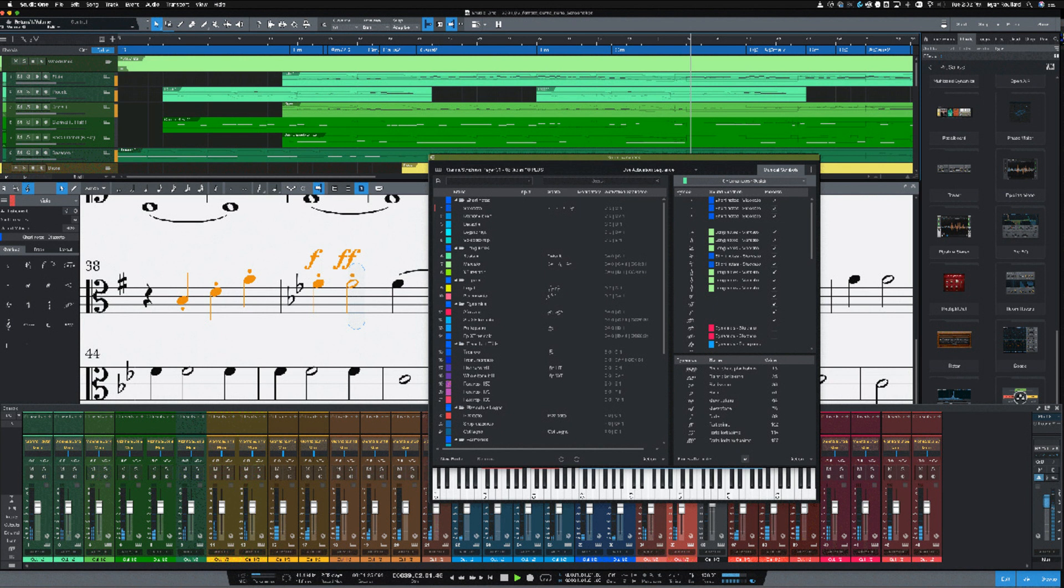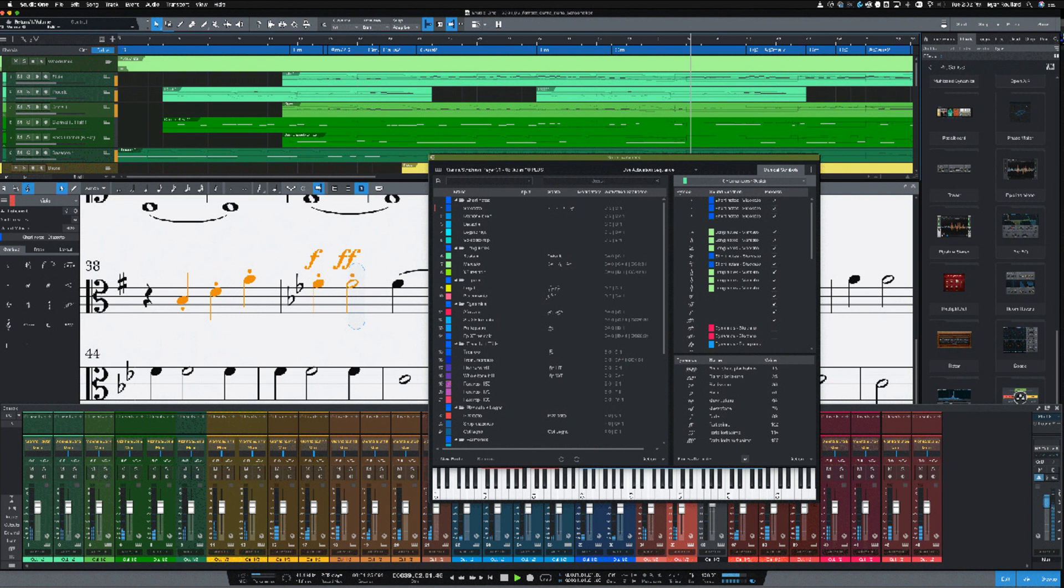With the addition of musical symbols playback in Studio One 5.3 Professional, composers working in score view or piano view can now connect musical symbols and dynamic markings to sound variations which were introduced in version 5.2. Musical Symbols Playback works with any orchestral library that features corresponding articulations.